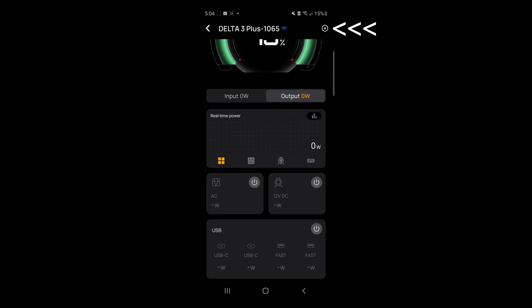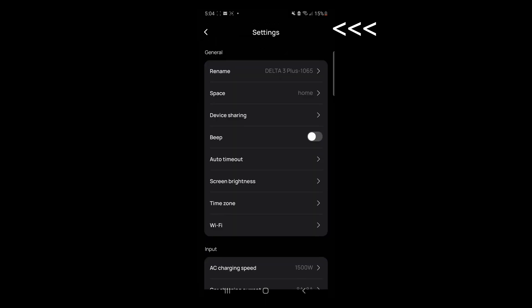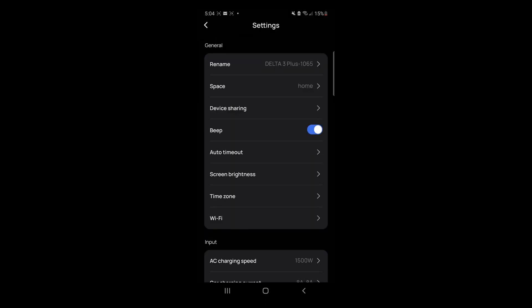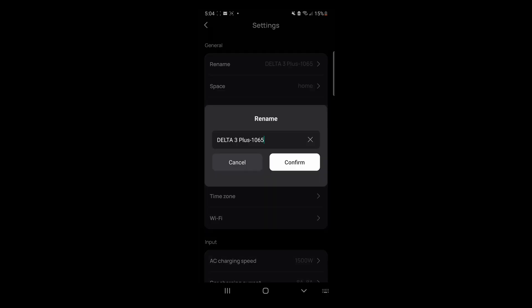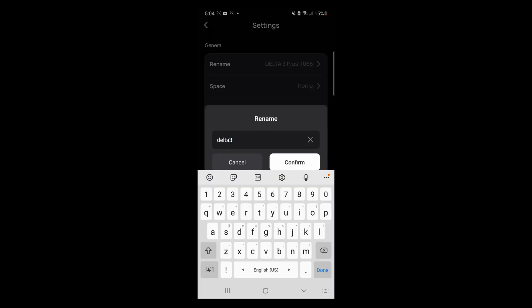Click on the gear icon, the hexagon icon on the upper right-hand corner for settings and preferences. We can rename the device. Click on Confirm.